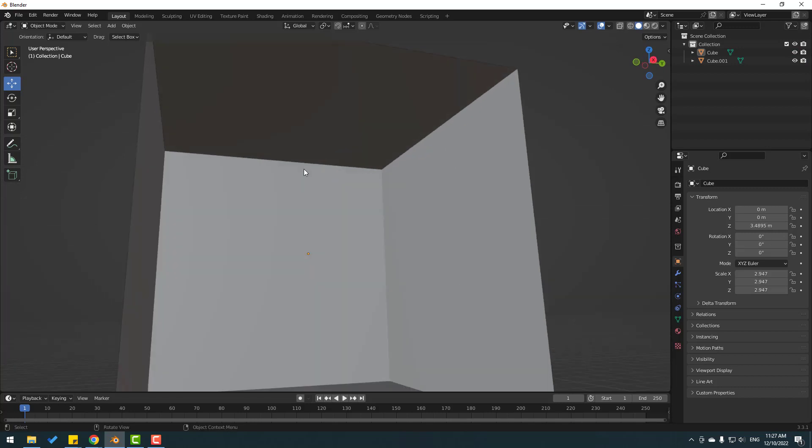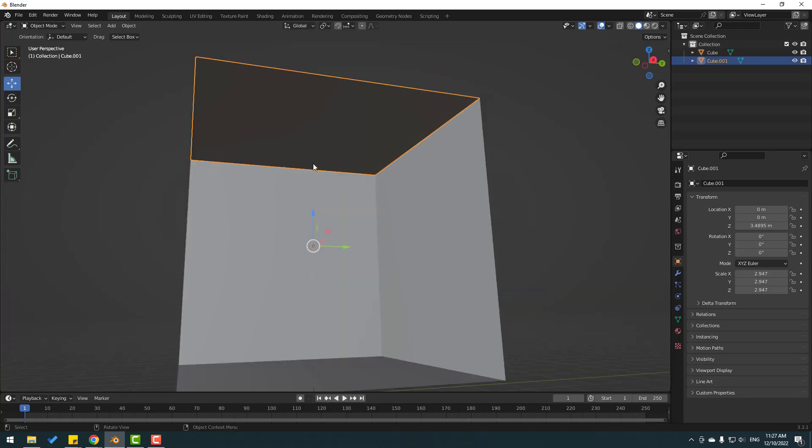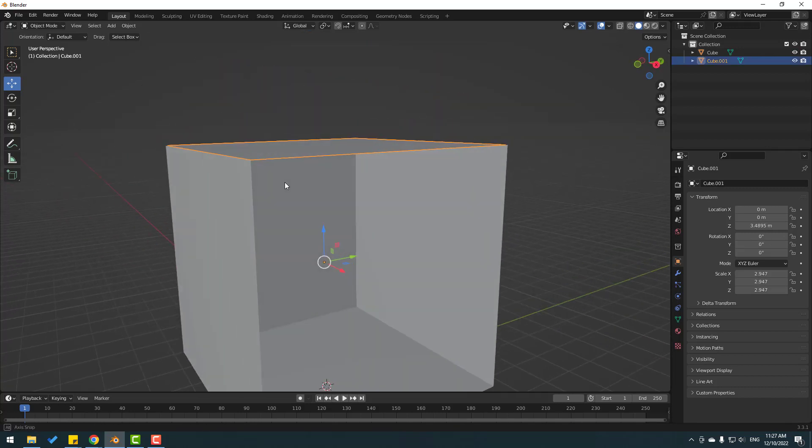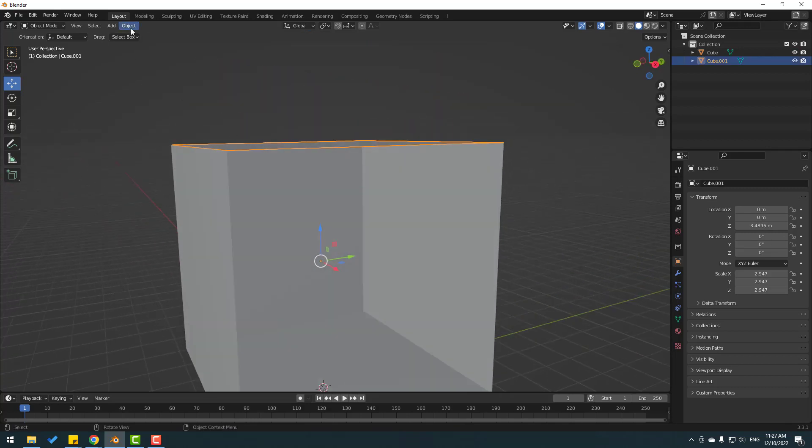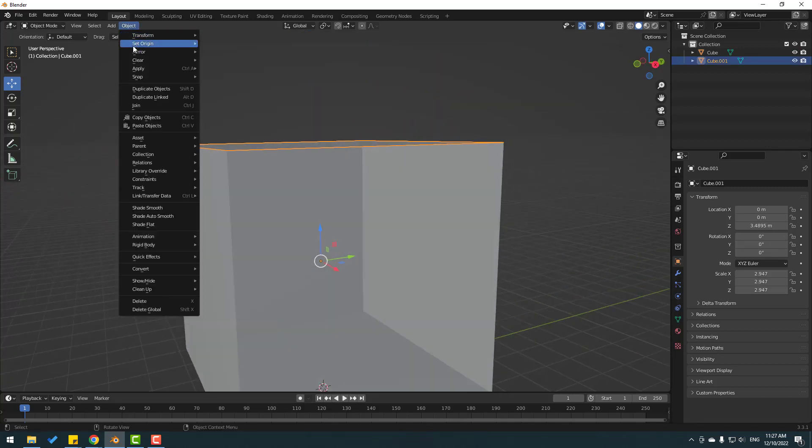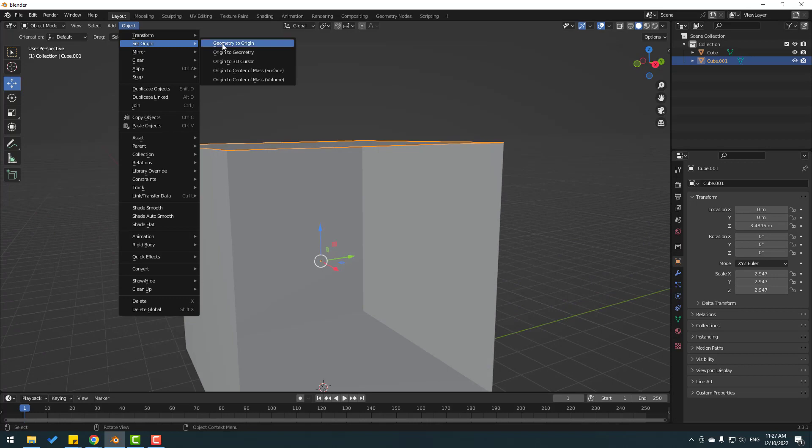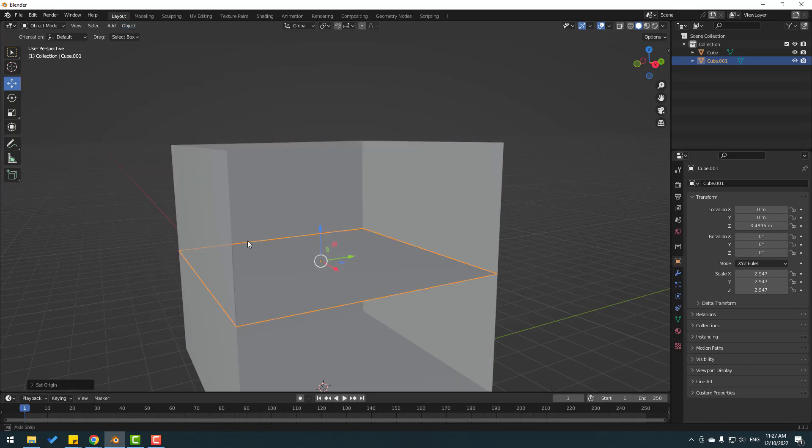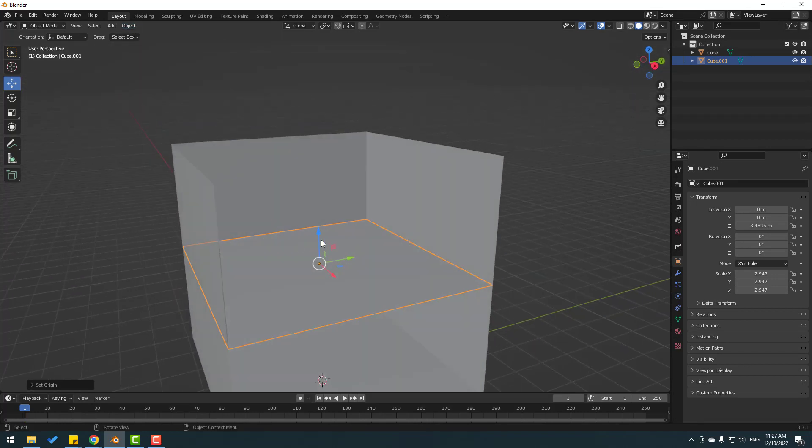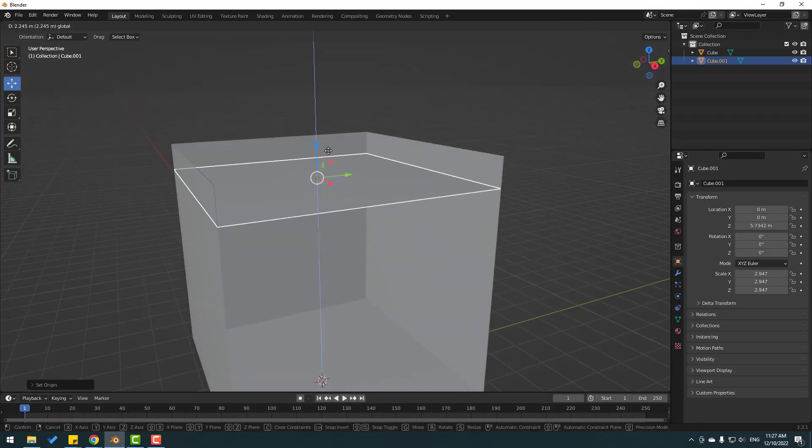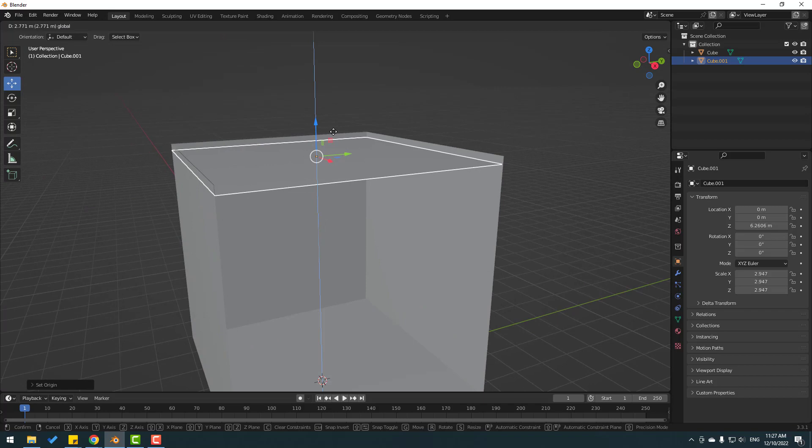Select this object, go to Object, Set Origin, and click here. Let's move it up like this.